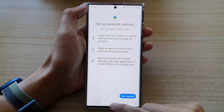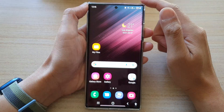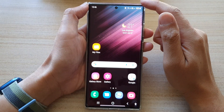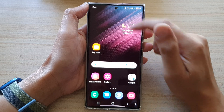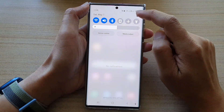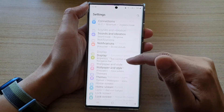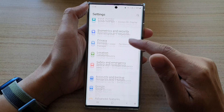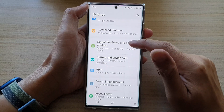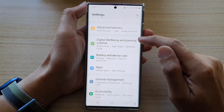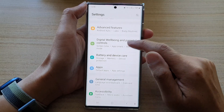First, tap on the home button to go back to the home screen. From the home screen, swipe down at the top and tap on the settings icon. In settings, you want to go down and tap on Digital Well-being and Parental Controls.